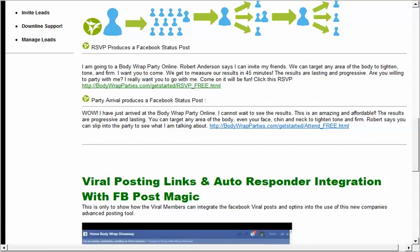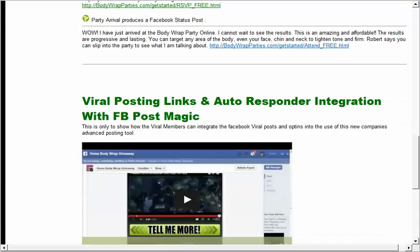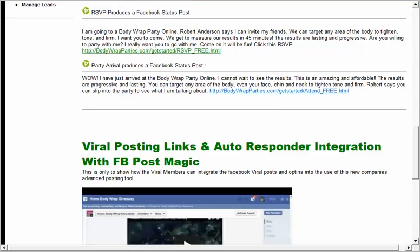The system continues to follow up with them — eventually saying 'here's the link to get into the party.' When they click that link, the system knows and instantly sends them a welcome email. If they don't click it, the system knows that too and continues to follow up saying 'I noticed you didn't make it to the party — here's the link to get in.' It follows up intelligently based on the actions they've taken.